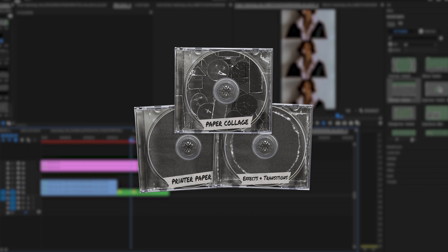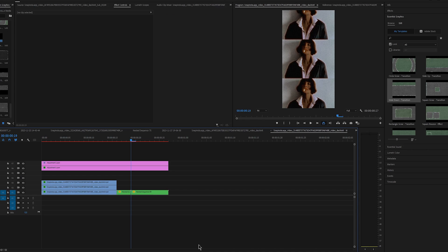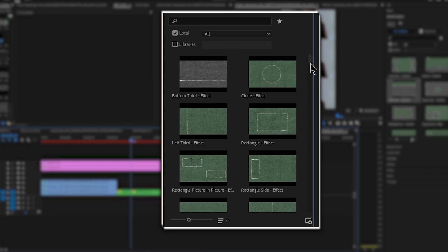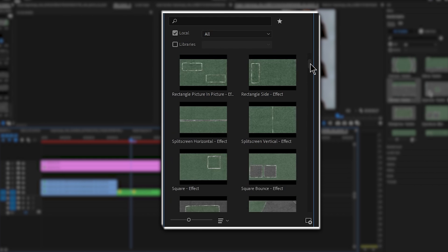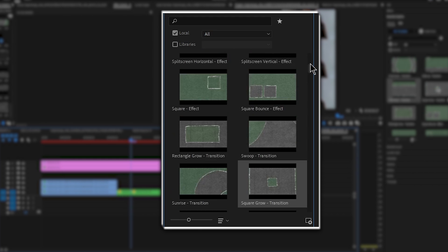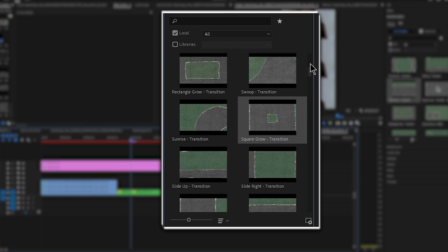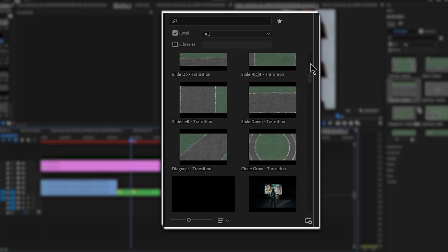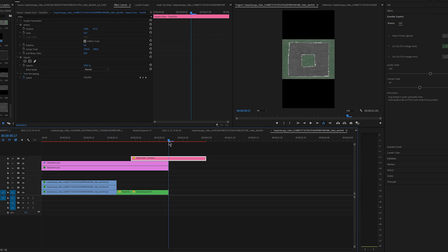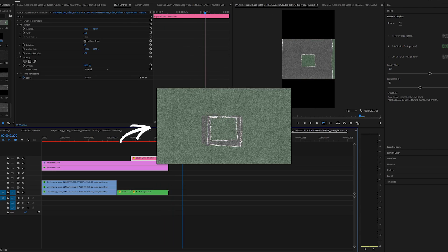I'll be using ultimate texture bundle v3. At the end of the video I'll walk you through what's inside the bundle if you want to see everything that's included. So first thing that I'll use from this pack is essential graphics. We have so many effects and transitions to choose from but for this effect I want to go with something like this.